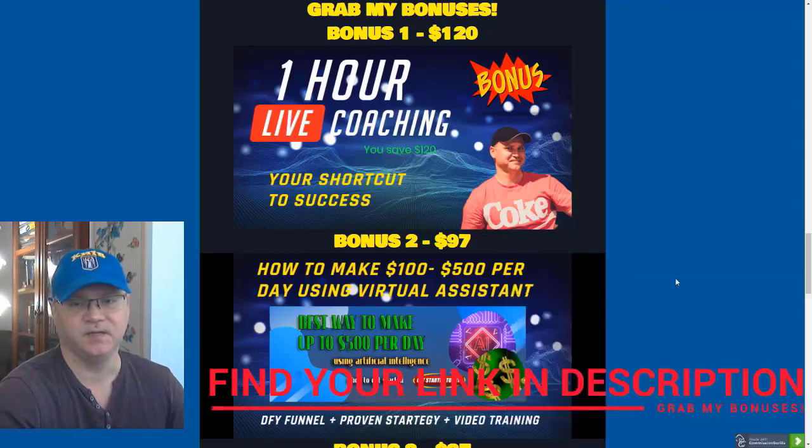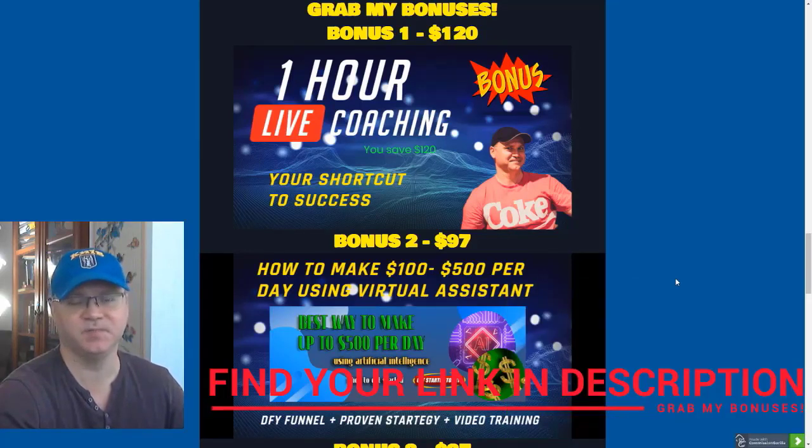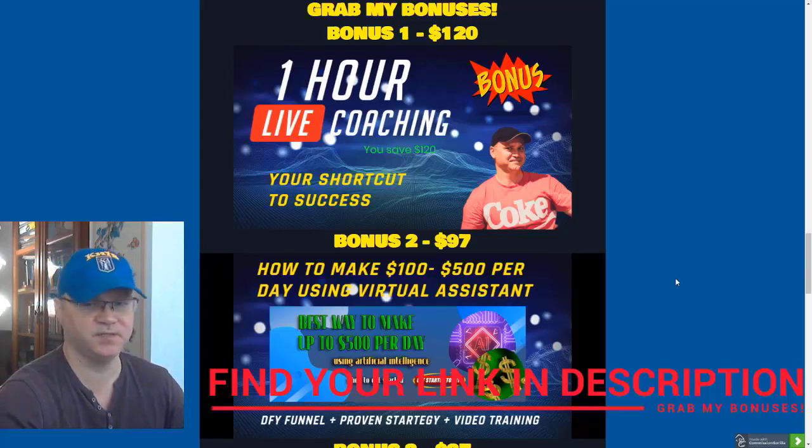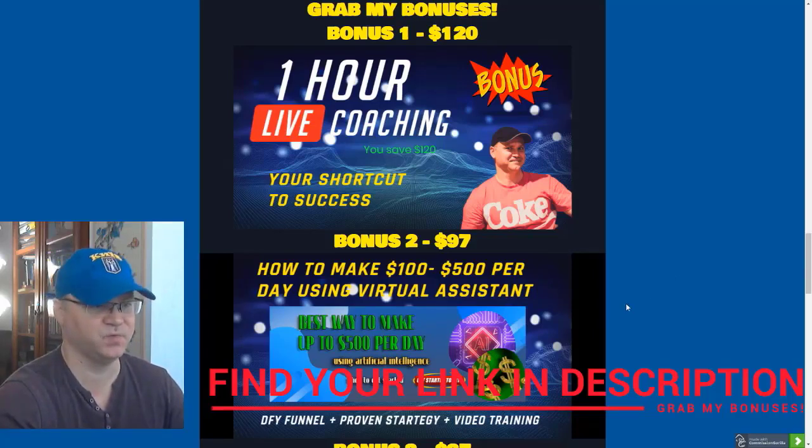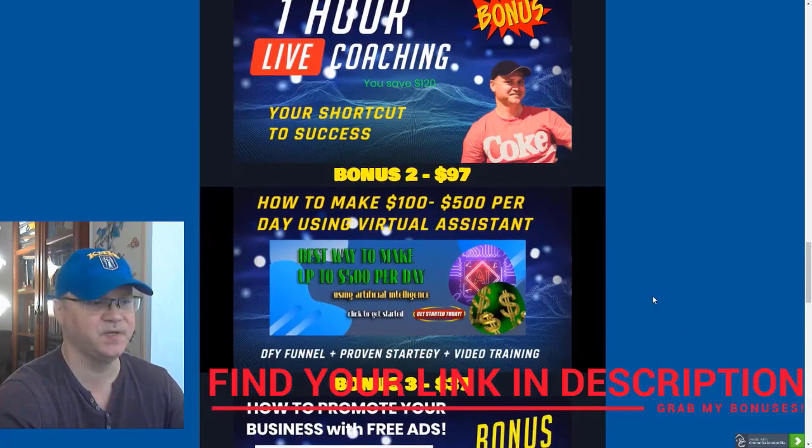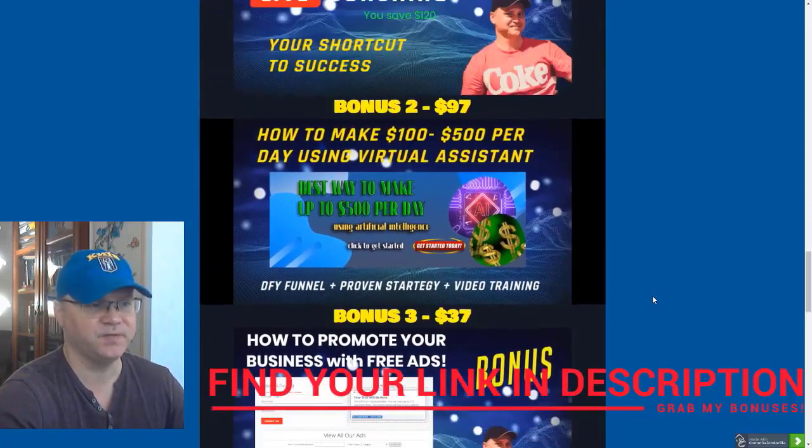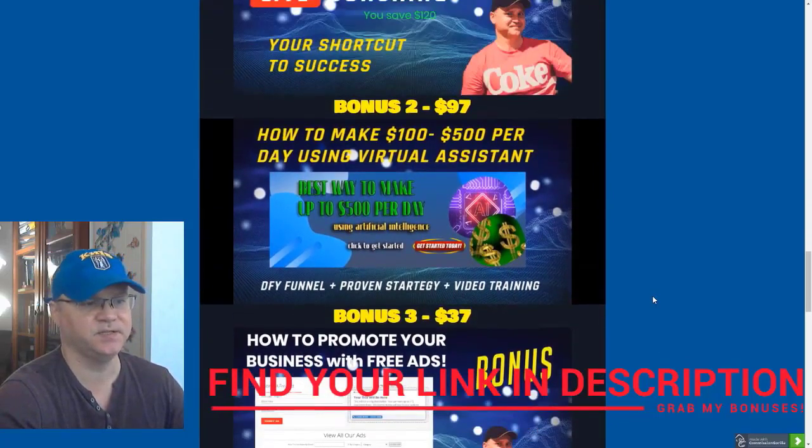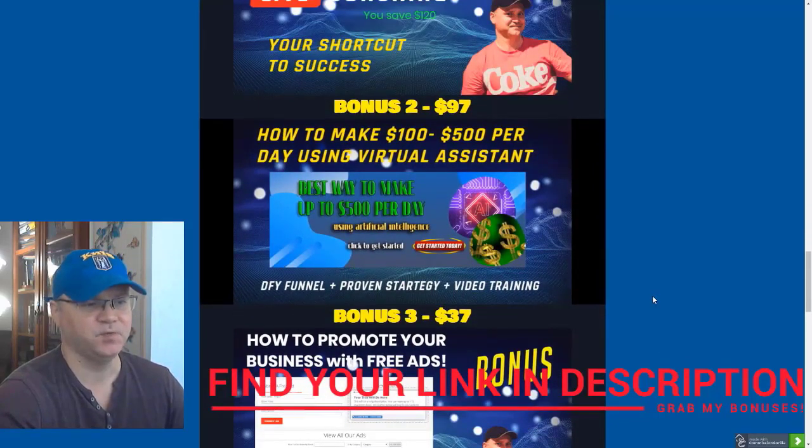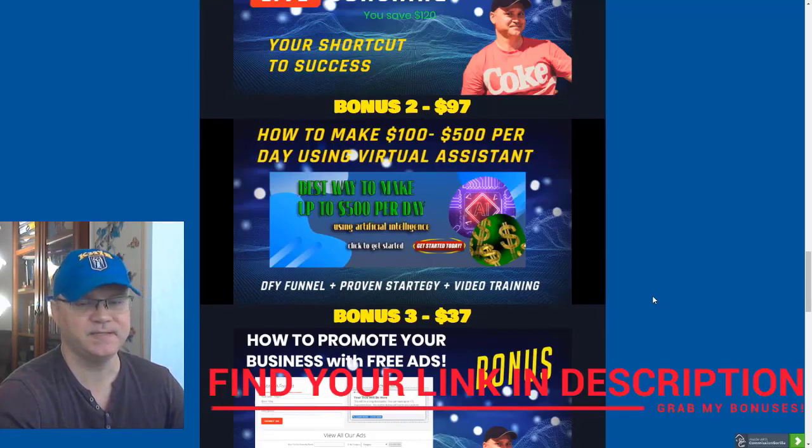You will actually learn how to start making at least $100 per day using affiliate marketing strategies. Bonus number two, I will show you how to get actually your own virtual assistant, automated virtual assistant, to do the telling and selling for you.